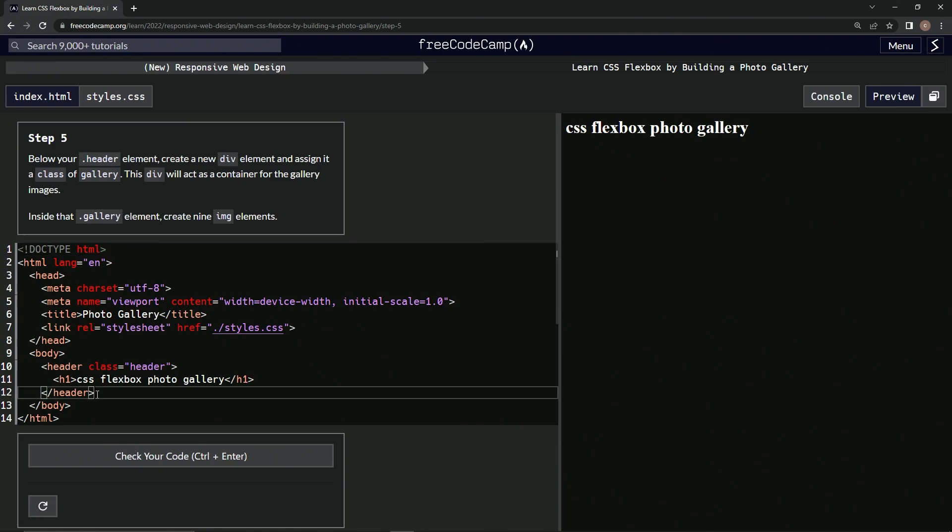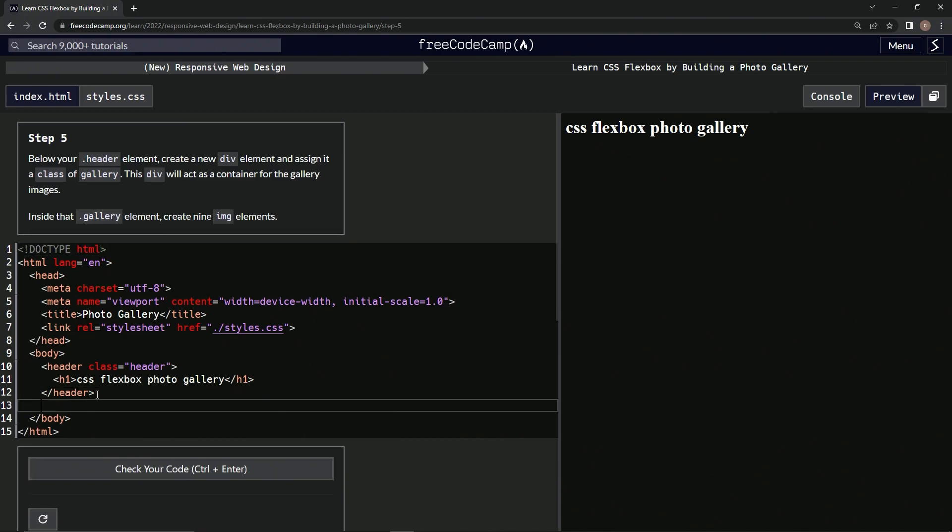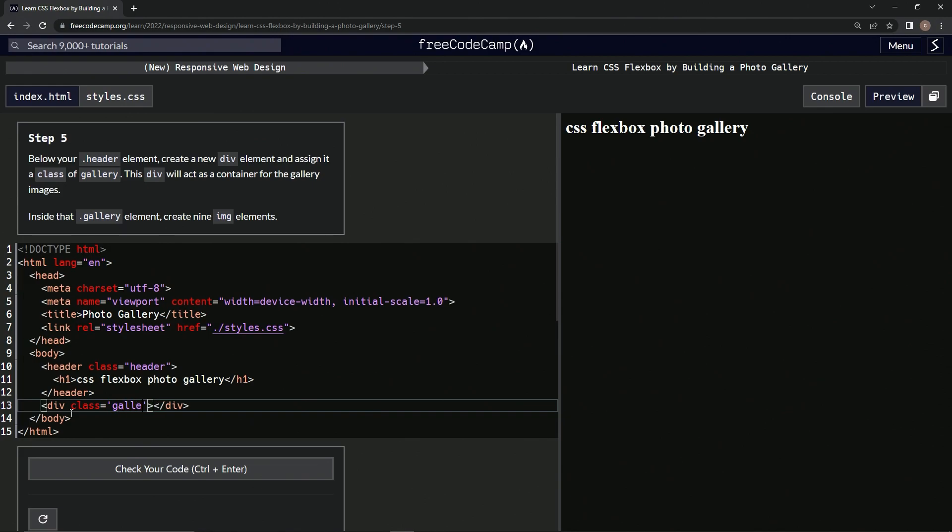Okie dokie. So after the header we're going to make a div and close div. And we're going to give it the class of gallery. So class equals gallery. Alright.